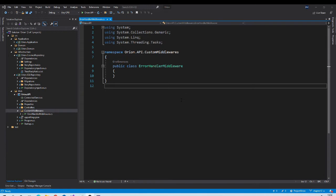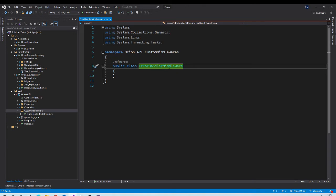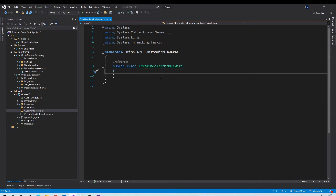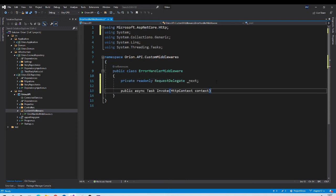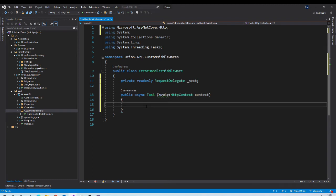As we saw in the last session, there are two ways to create middleware: implement the IMiddleware interface or follow convention. We will use the convention-based option, so we will need a RequestDelegate property and an Invoke method. Now, the exception handler middleware should be the very first middleware in the pipeline, so that if an exception occurs anywhere in the application it is handled by this middleware.